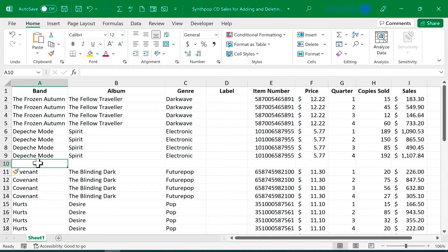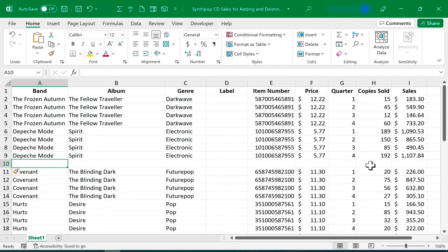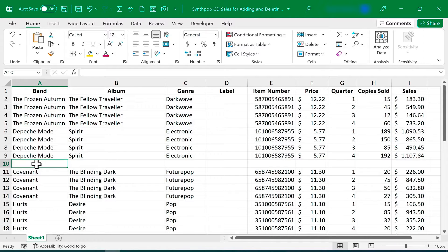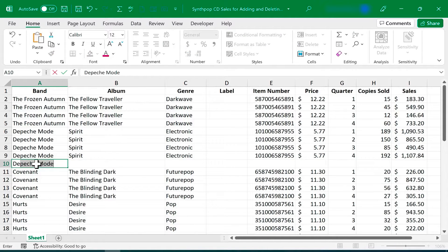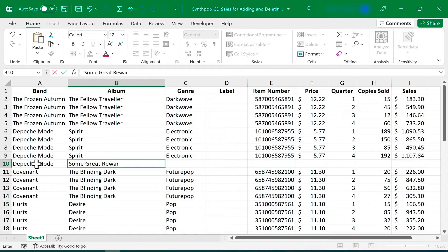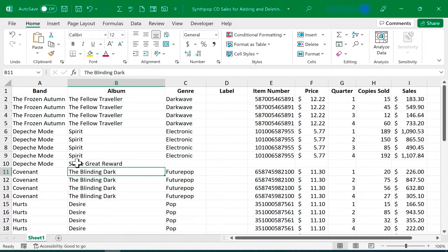Now in this case, I needed not only one row, but four. Why? Because this spreadsheet is tracking four quarters of the year for each of these album names and bands. So if I'm trying to add the Depeche Mode album Some Great Reward to this spreadsheet, I need it four times.